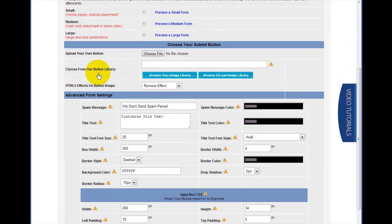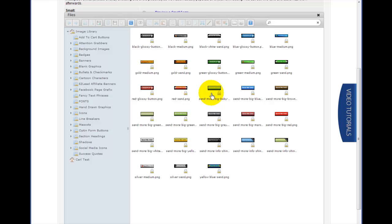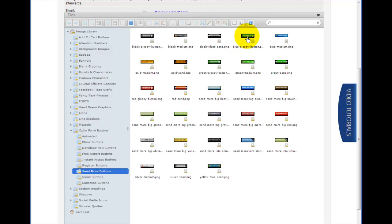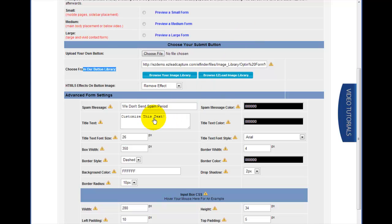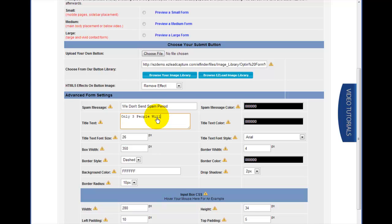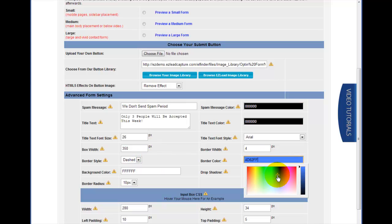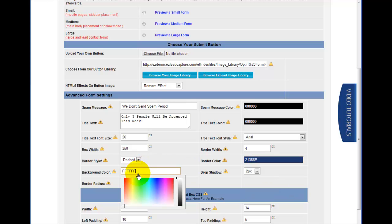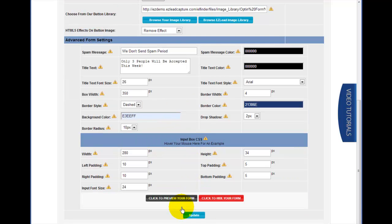We've got a few different options available here. First, we're going to change our submit button — we'll browse the Easy Lead image library and go to the opt-in form buttons category. I'm going to go with this blue glossy button. Next, in the title text option, we're going to change that to 'Only three people will be accepted this week.' We can also change the title text color, the spam message color, and we're going to change the border color to a dark blue and the form background color to a light blue. Scroll to the bottom and hit update.